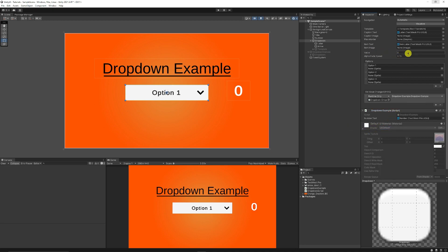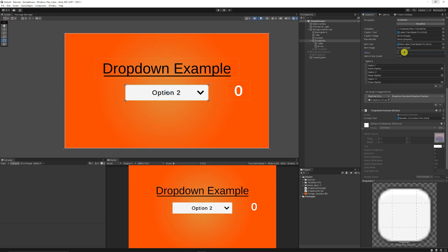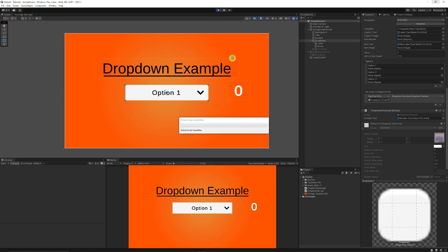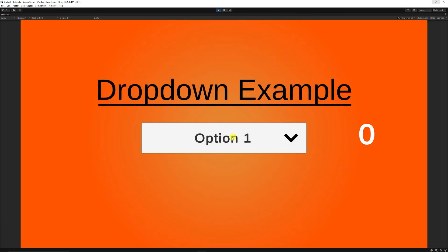You can see that our value initially starts at zero, which is Option 1. If I set this to one, you can see it sets to Option 2. Also, if I set it to two, it sets to Option 3 because the value is always like that.